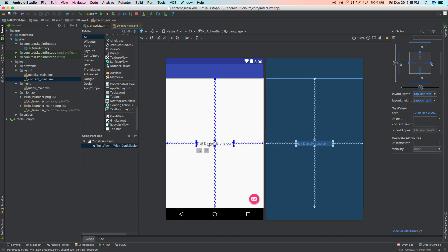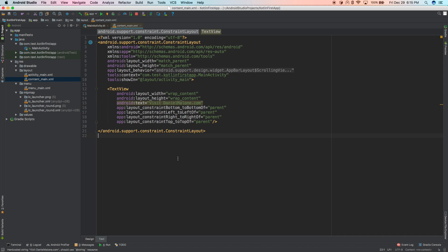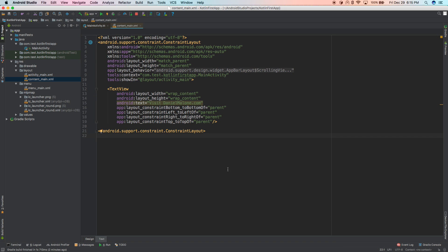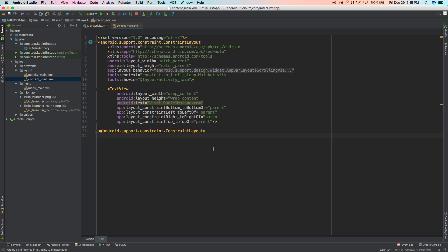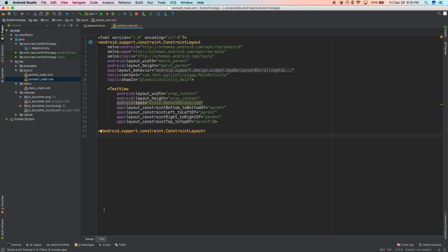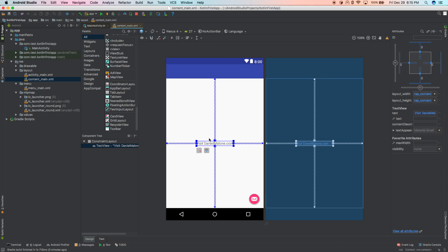I'll change it to 'Visit Daniel Malone', save, and go back to Design mode — now it says Visit Daniel Malone. Every day at work I write hundreds of lines of code like this — I've been programming for 13 or 14 years — so I have a good grasp of what this means. But if you're new to Android and have never programmed, it's going to be confusing, so over the next few weeks I'll put out daily videos explaining what this stuff means.